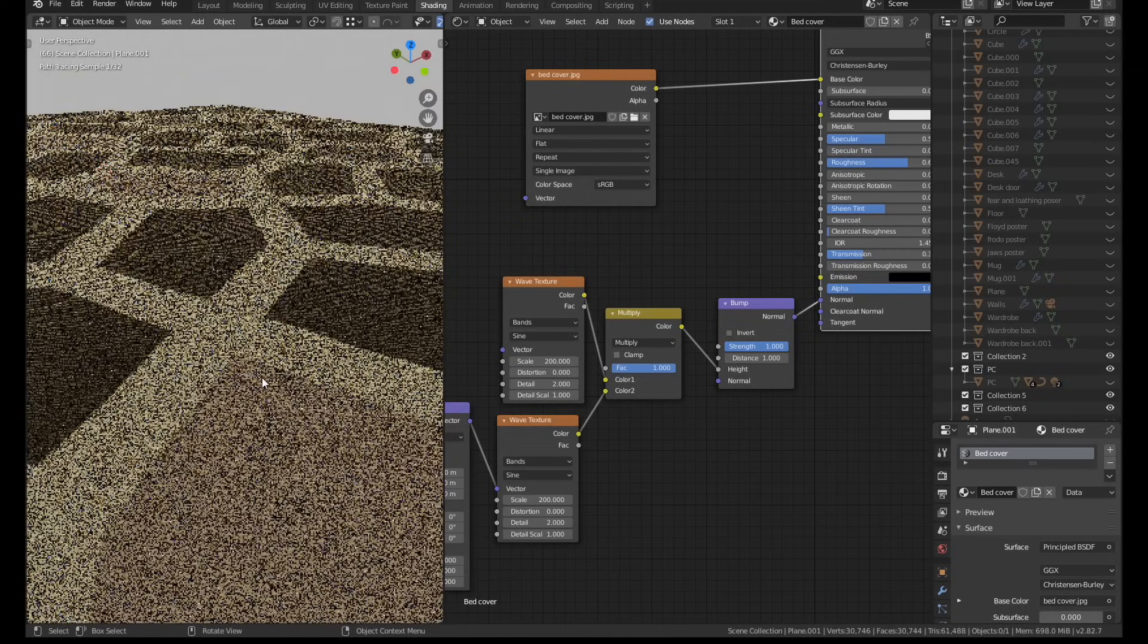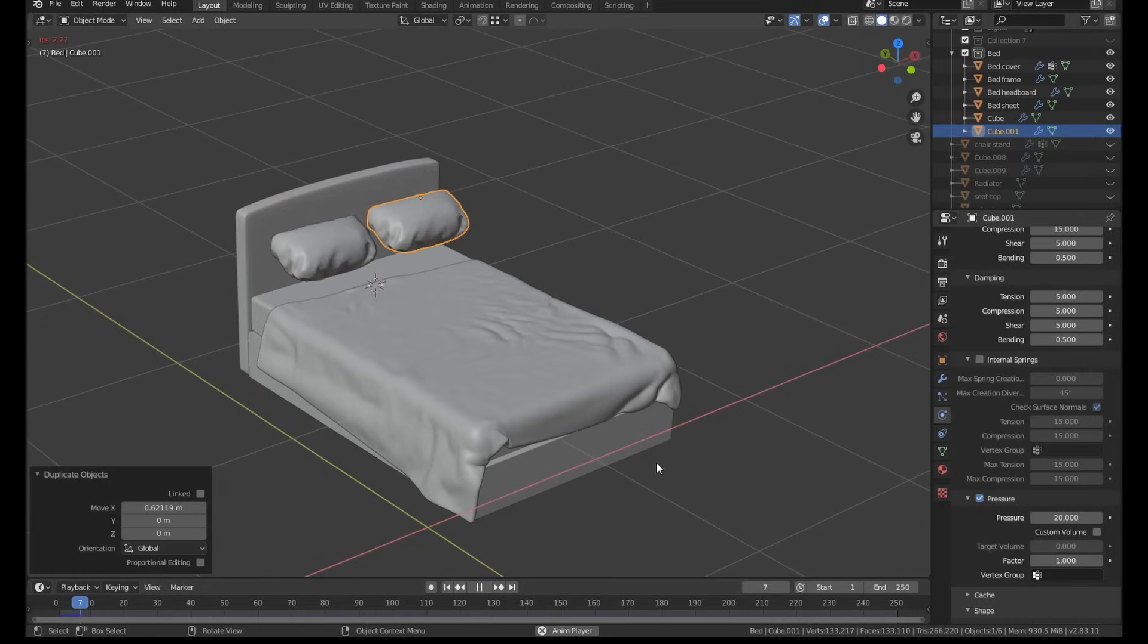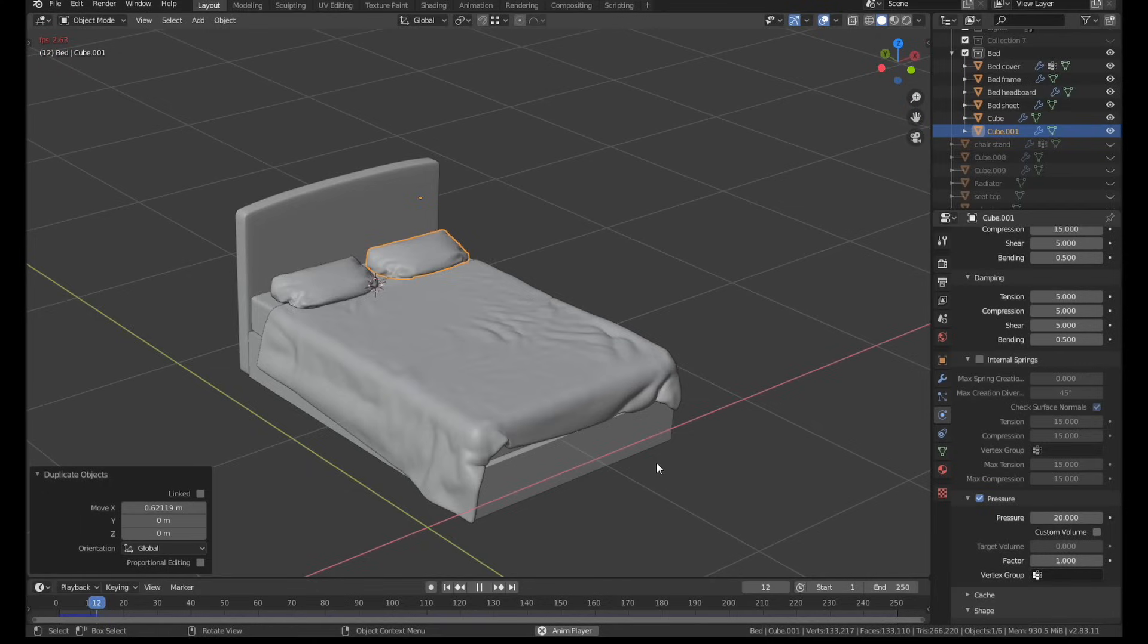The pillows were just a quick cloth simulation, and I used the new internal pressure setting to make sure they stayed nice and puffy and inflated once they actually hit the bed.